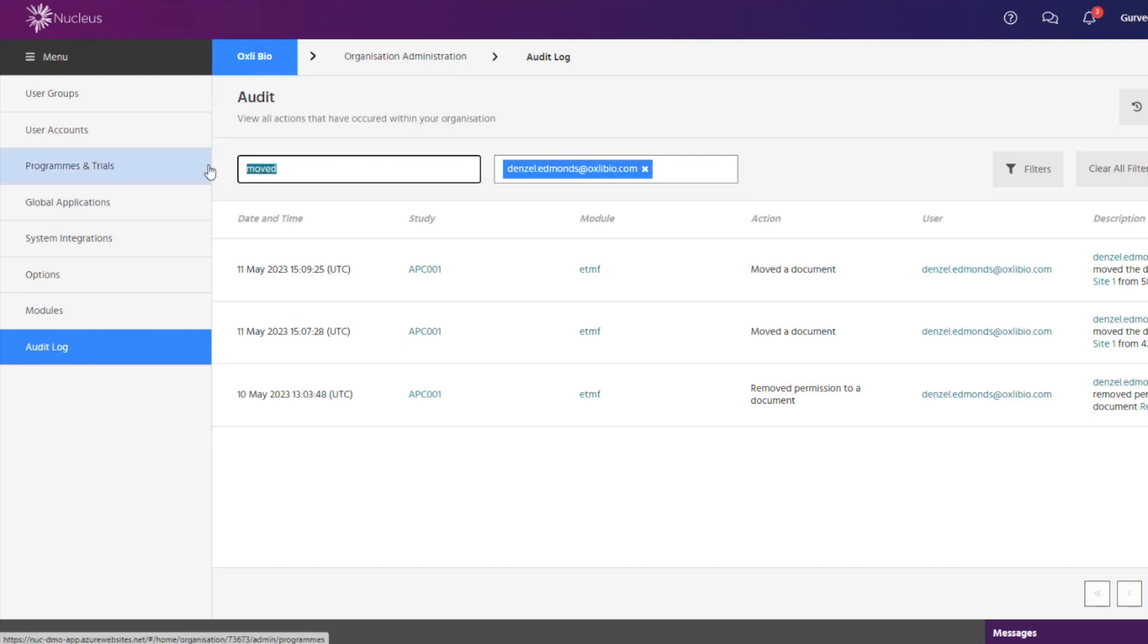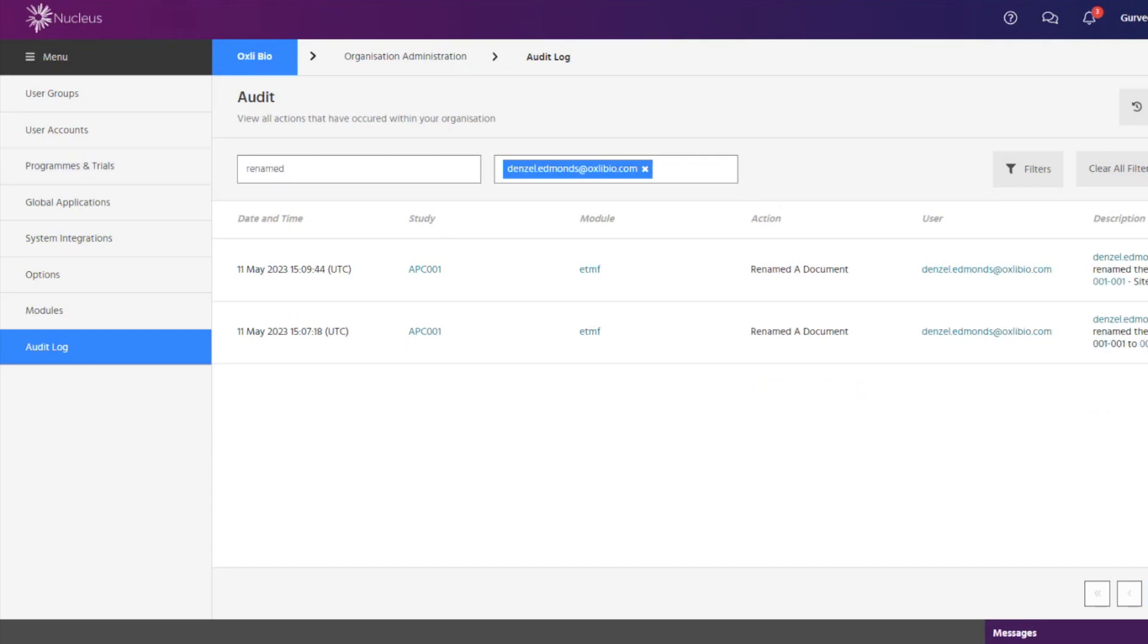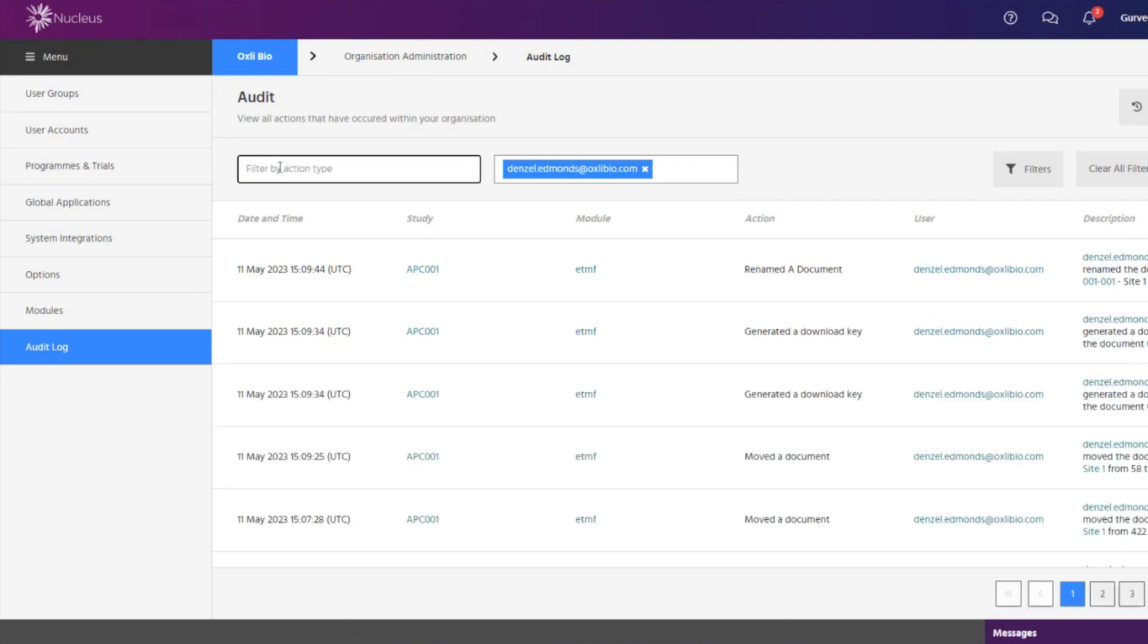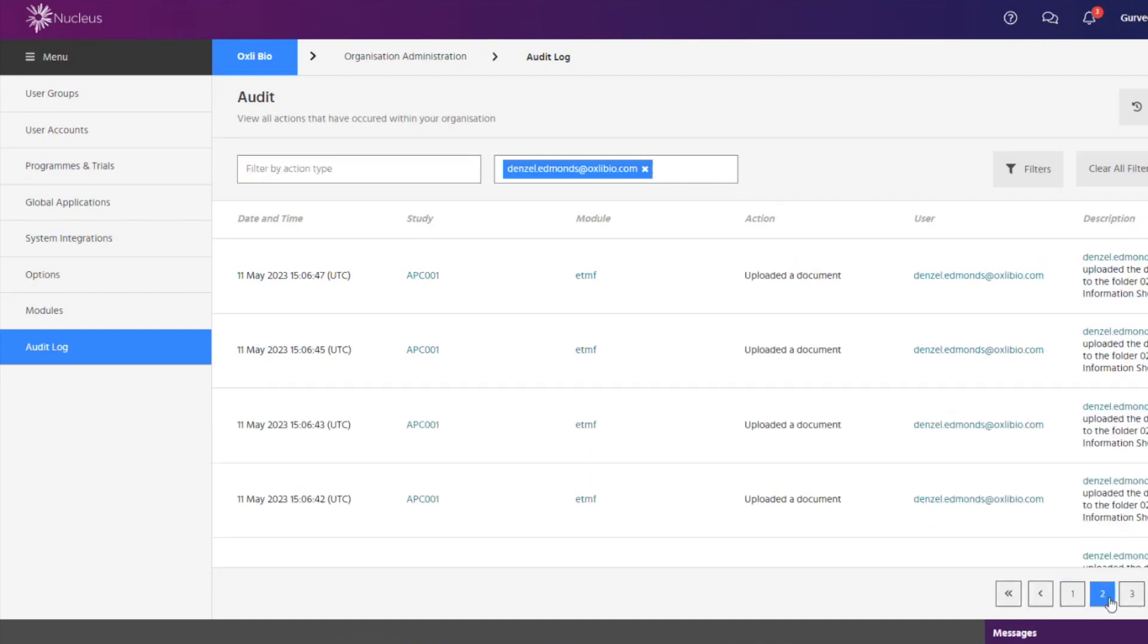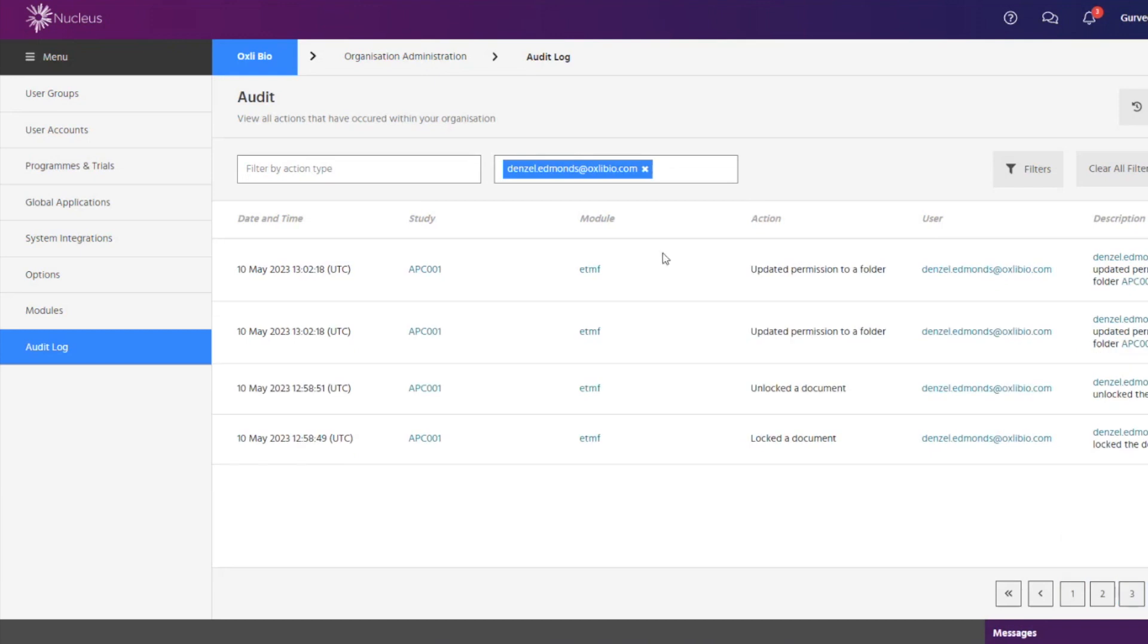This information includes a timestamp, what module, whether it was ETMF or documents or medical coding. Other filters can also be applied for time specific information and descriptions.